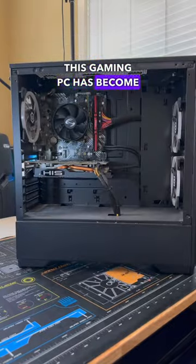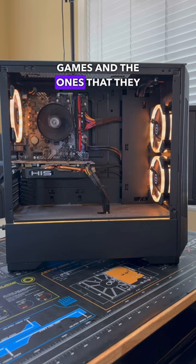This gaming PC has become unusable as the customer claims they can't play certain games, and the ones that they can play are so slow it's unbearable.